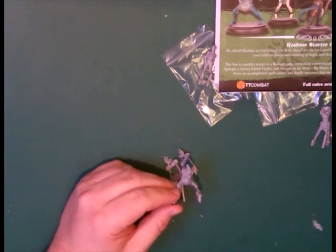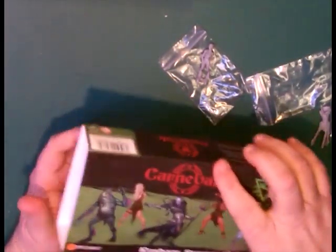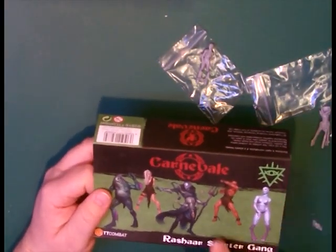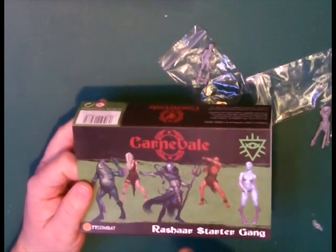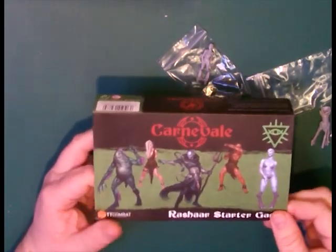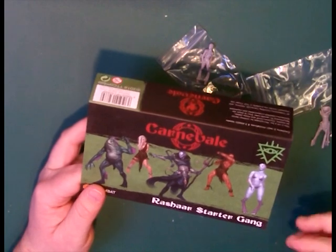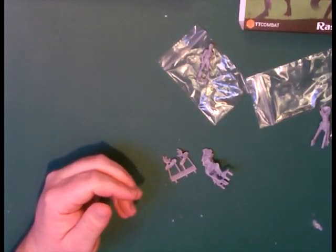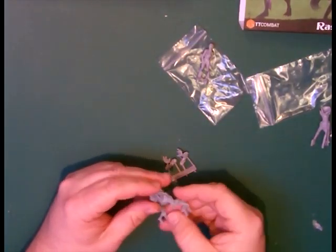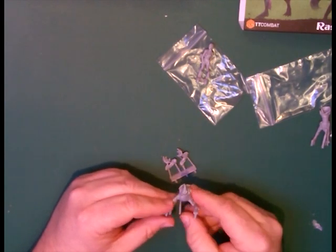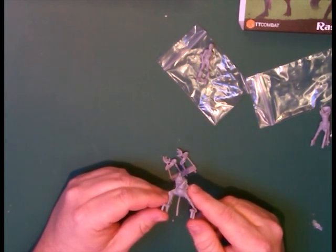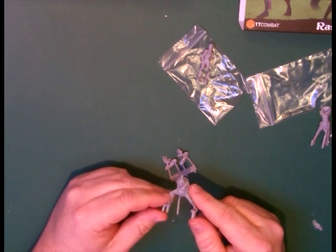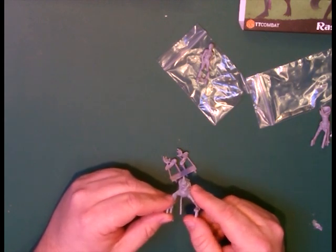So that was the Rashad starter set or the starter gang and you can get this already from TT Combat. It's available in good stores. I know we stock it in my local store, that's Homeforth Gaming Center. So yeah, that's it. We'll look forward to seeing you in the next video. Bye.